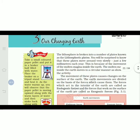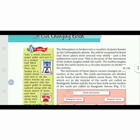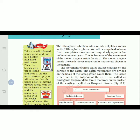The lithosphere is broken into a number of plates known as lithospheric plates. There are seven plates. You will be surprised to know that these plates move around very slowly — just a few millimeters each year. We cannot feel that movement. This movement is caused by the movement of the molten magma inside the earth — that is the reason the lithospheric plates move.